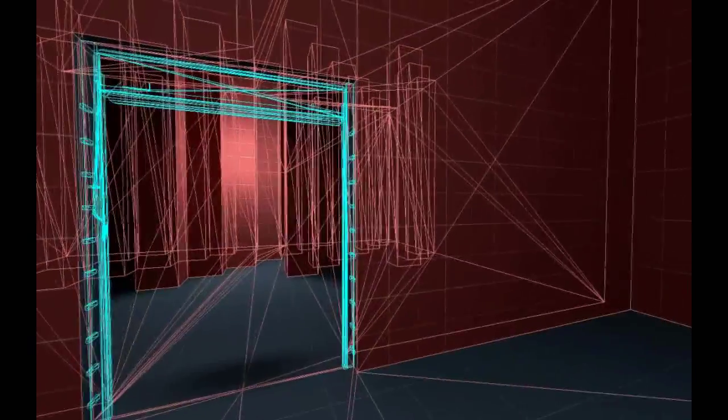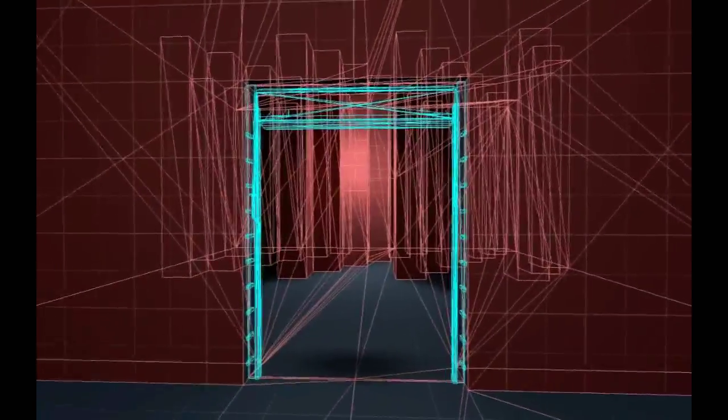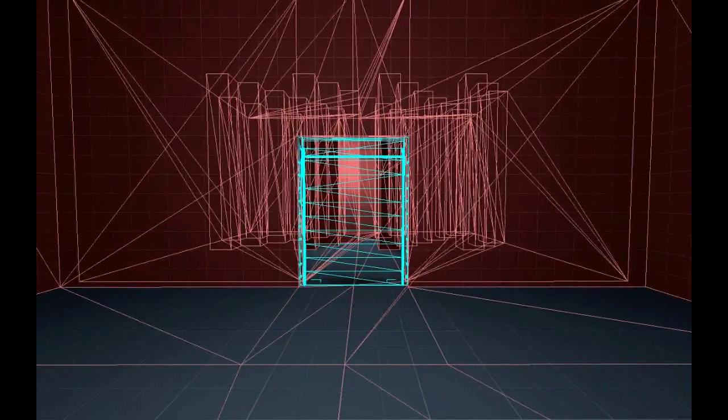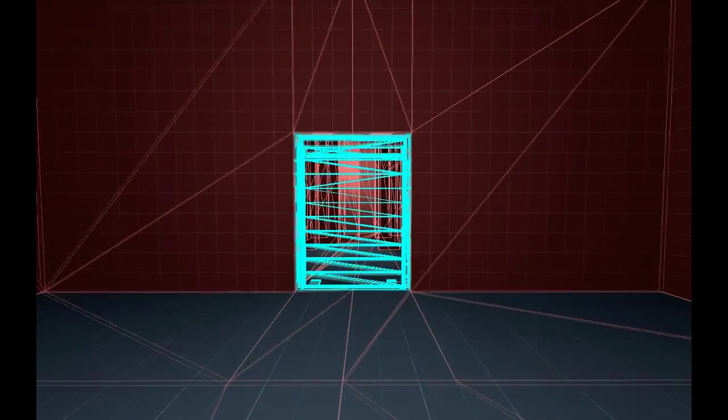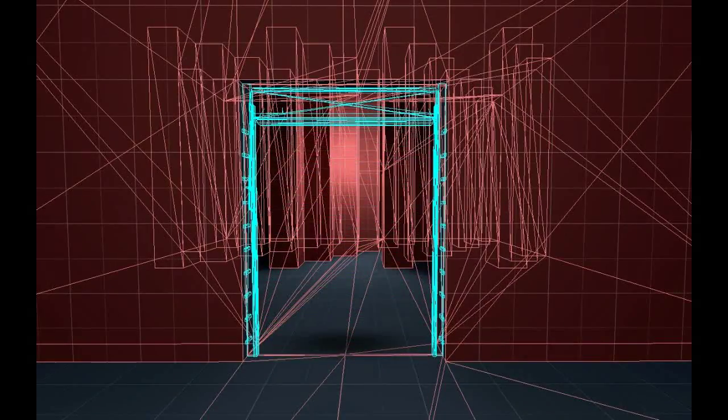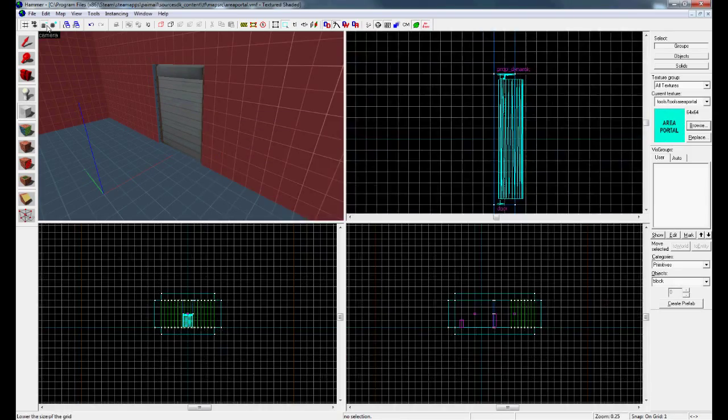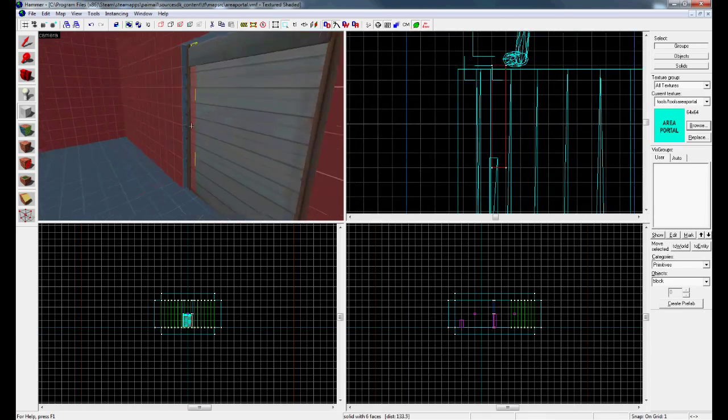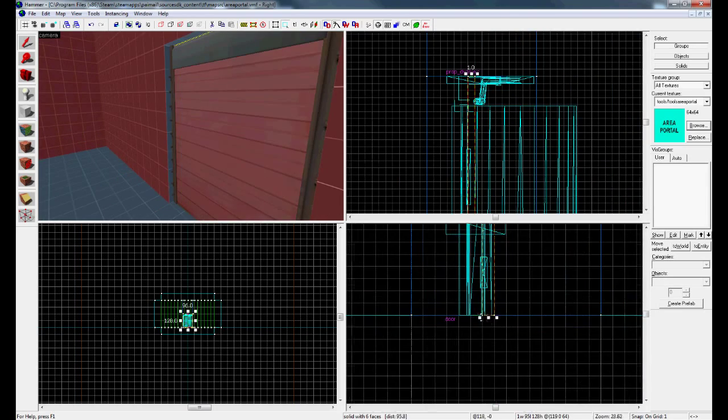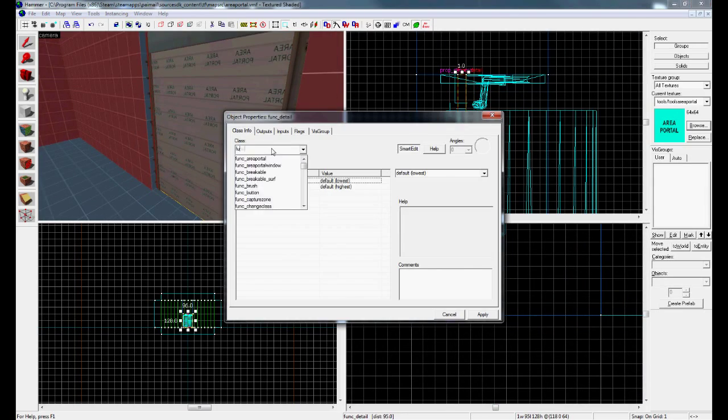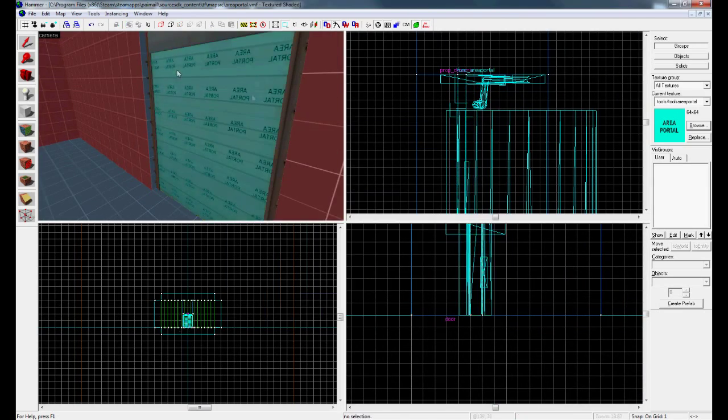Here's a quick example I made. When the door closes, everything behind it stops rendering. The way you make this is by selecting the area portal texture and applying it to a brush, then making this brush into a func_areaportal.